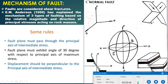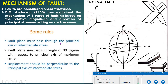Faults are considered shear fractures. E.M. Anderson in 1950 explained the mechanism of three types of faulting based on the relative magnitude and direction of principal stresses acting on rock masses. Anderson gave some rules about the mechanism of faulting. The first rule is that the fault plane must pass through the principal axis of intermediate stress.